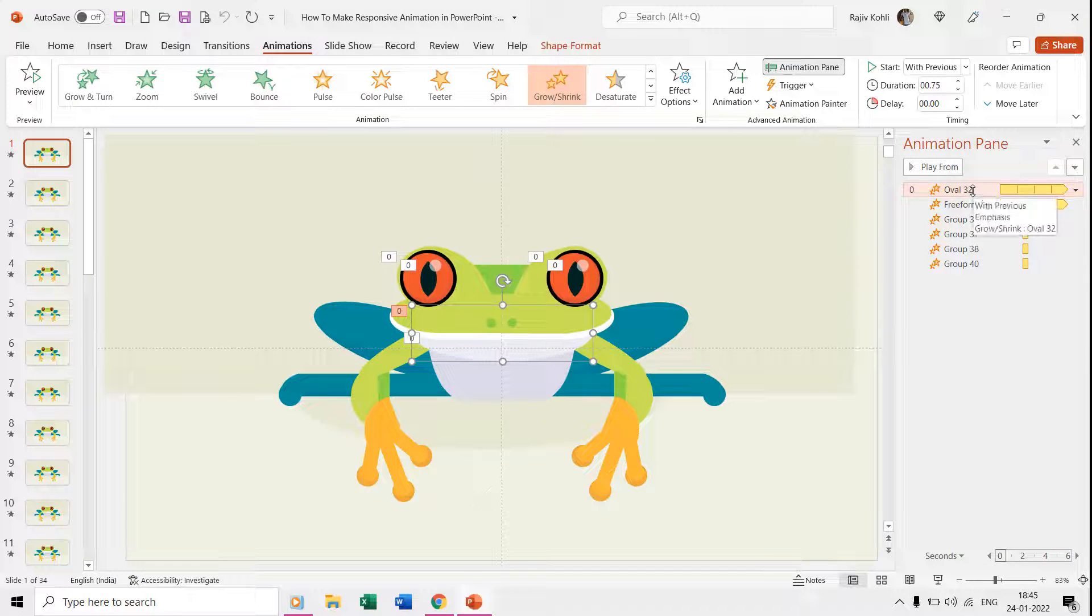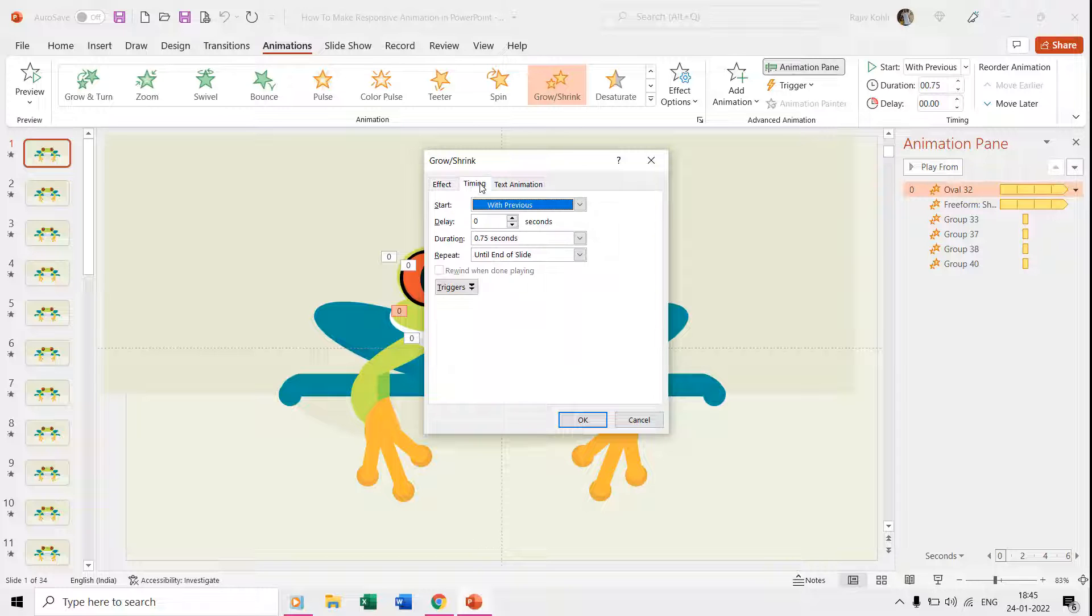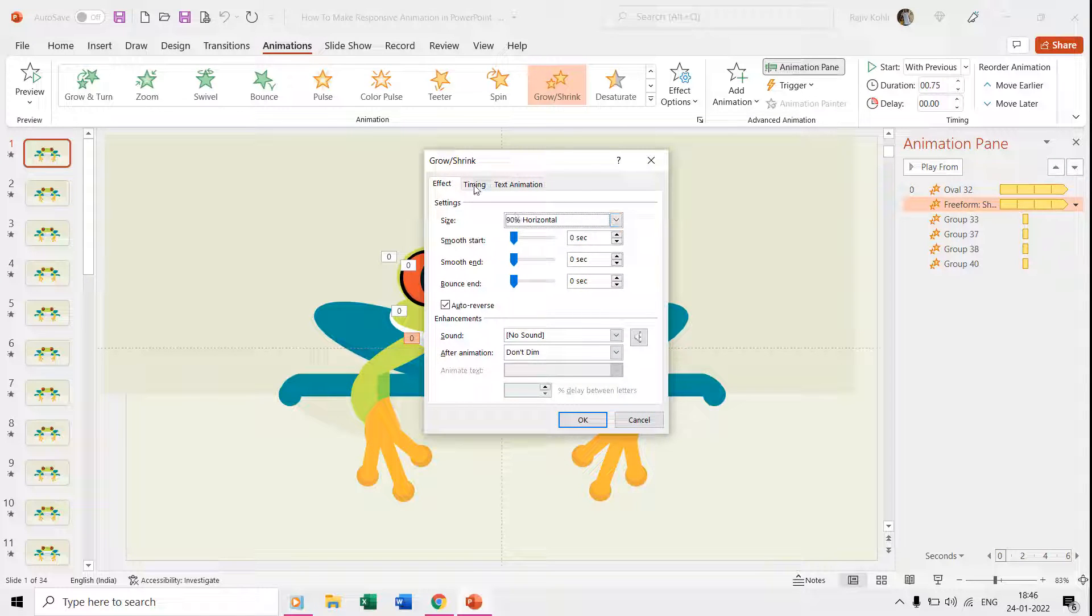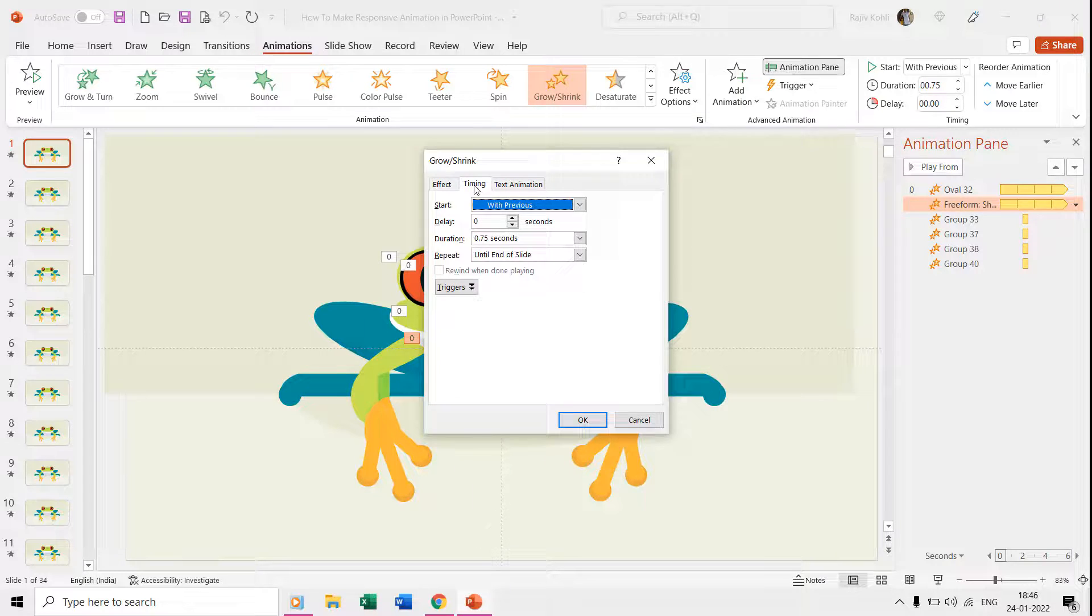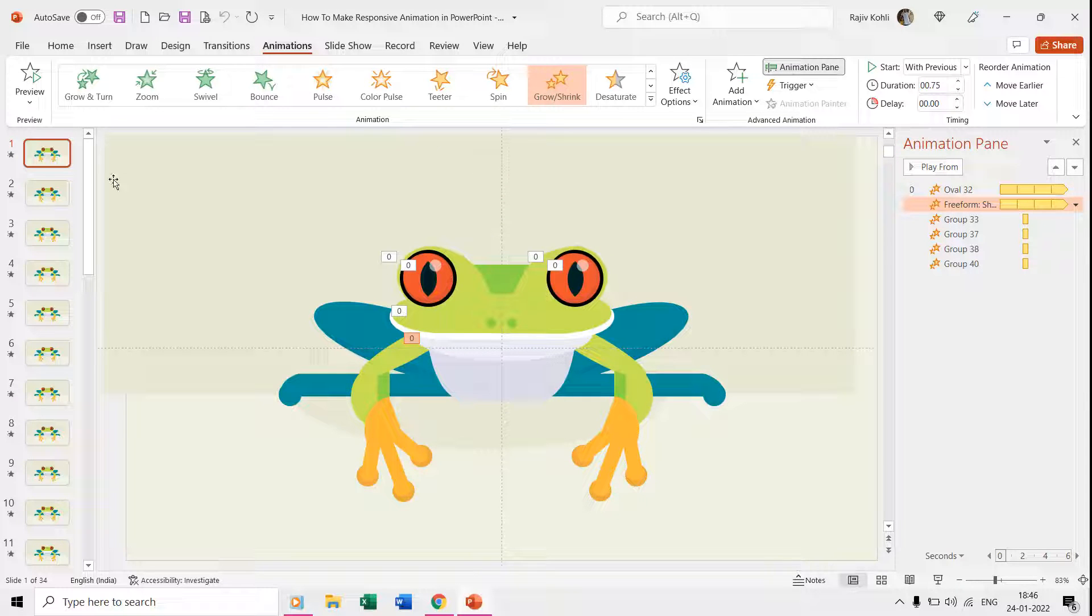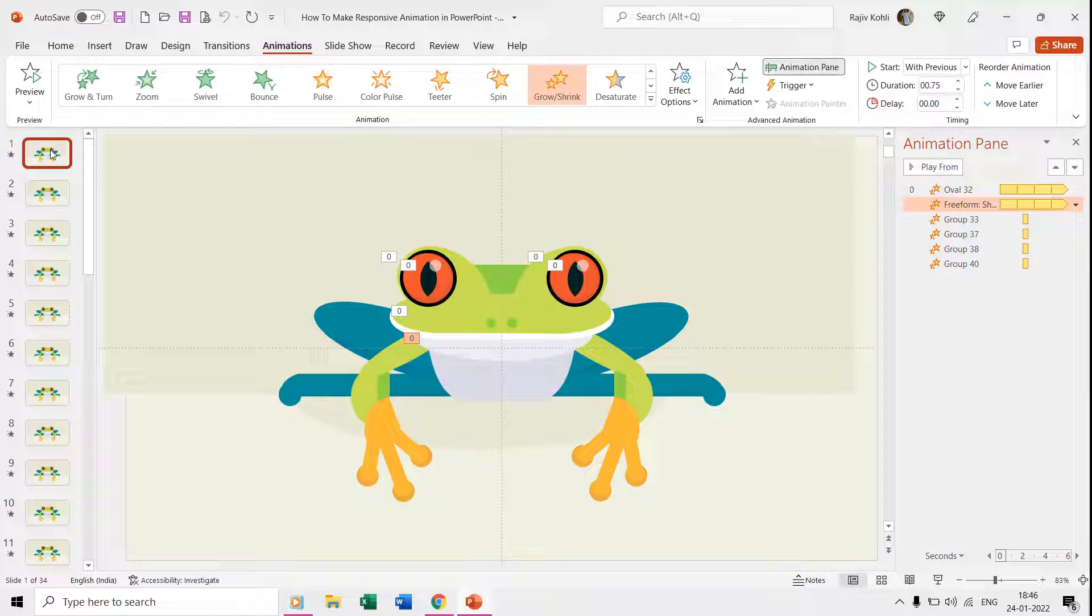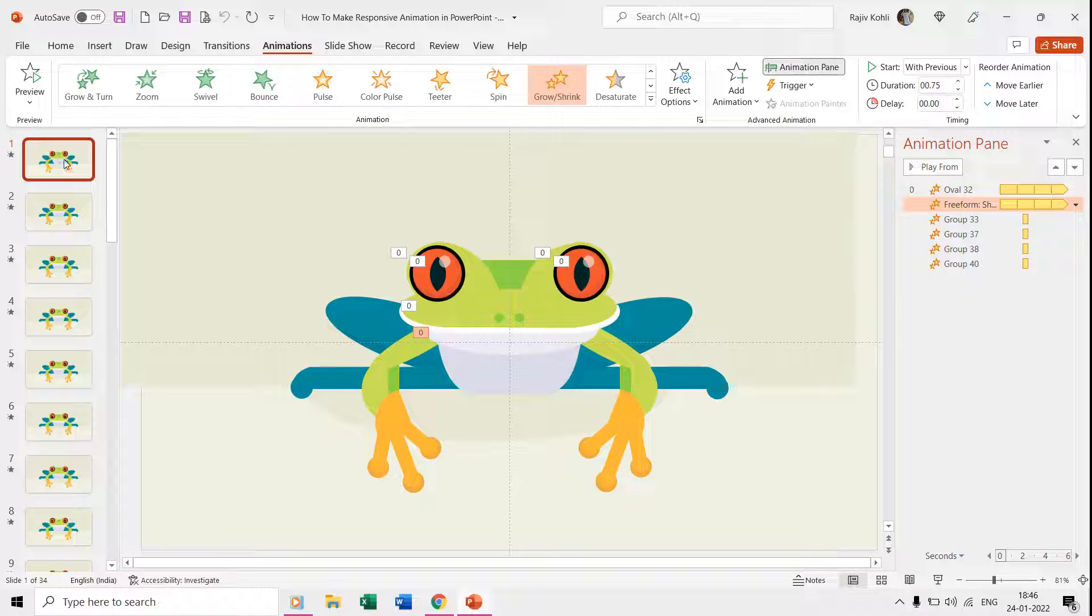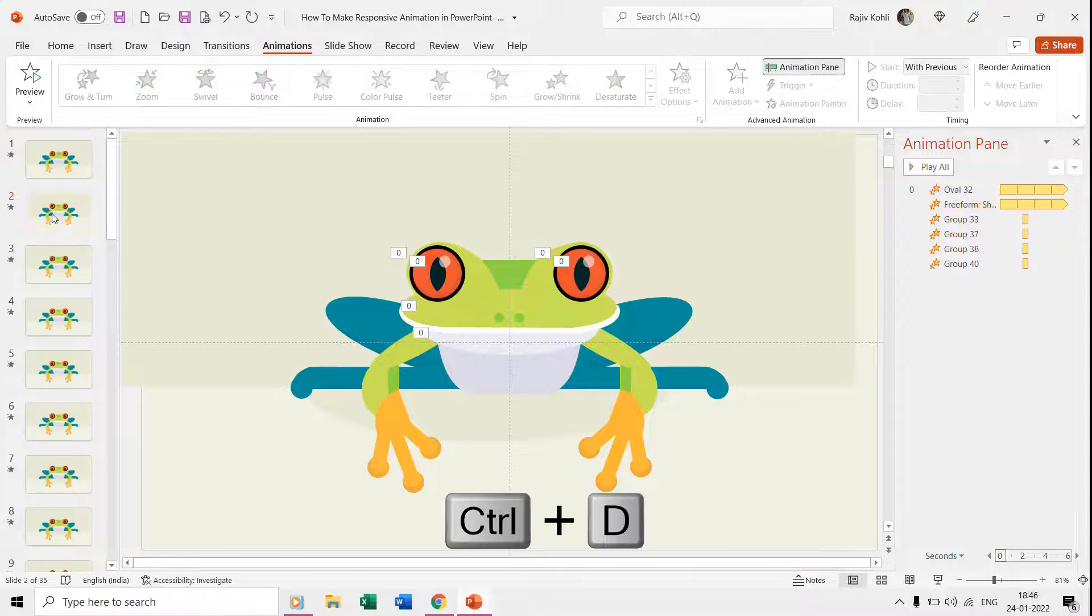Now if we look for the mouth and body, then you can see that we again use the grow/shrink effect with 80% and 90% vertical ratio with auto reverse and time duration of 0.75 seconds. Once you have your first slide ready, then it's time to replicate the same slide, change the direction of body parts, and then finally apply the action settings.